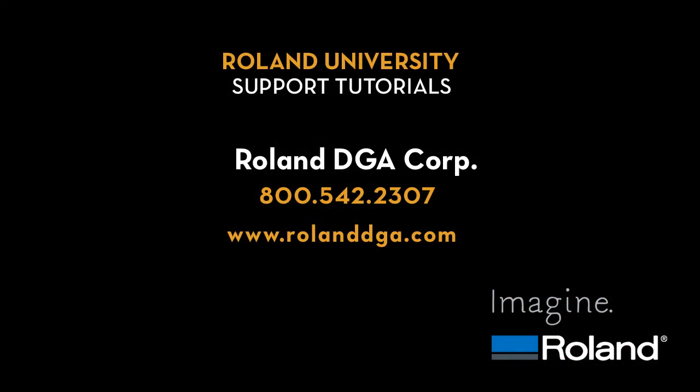This concludes our tutorial for today. For more information, visit us at www.rolanddga.com.